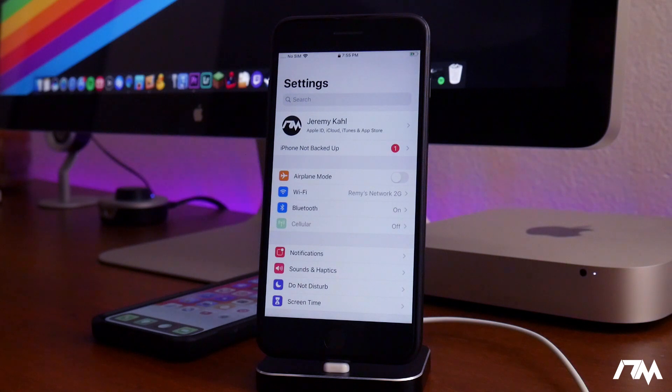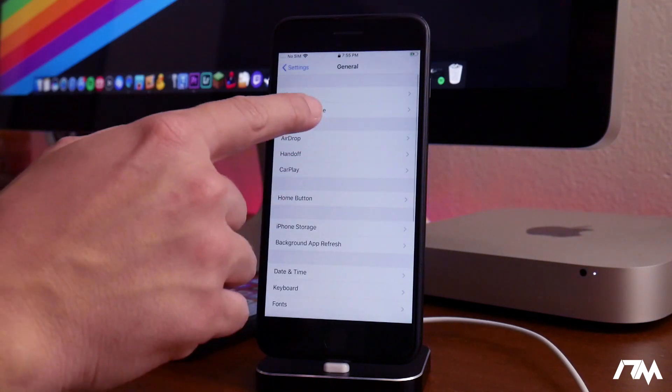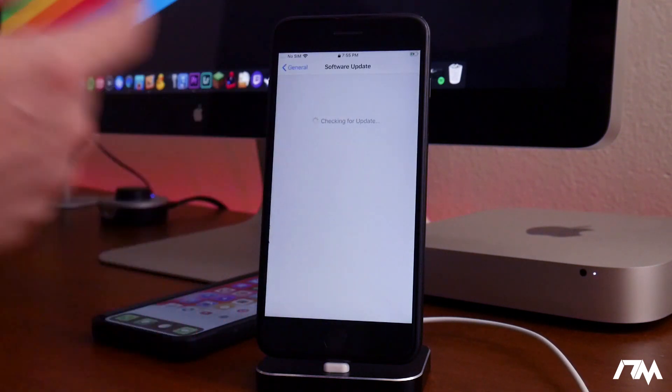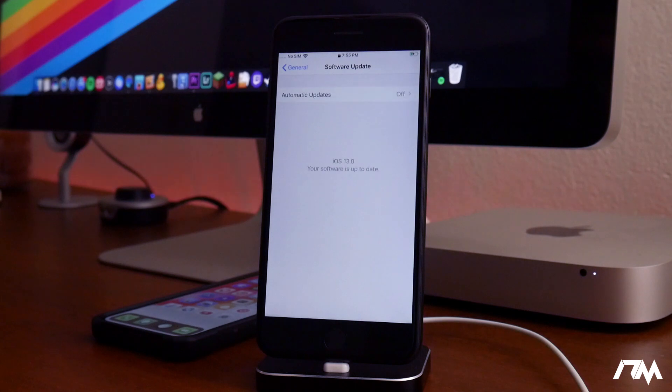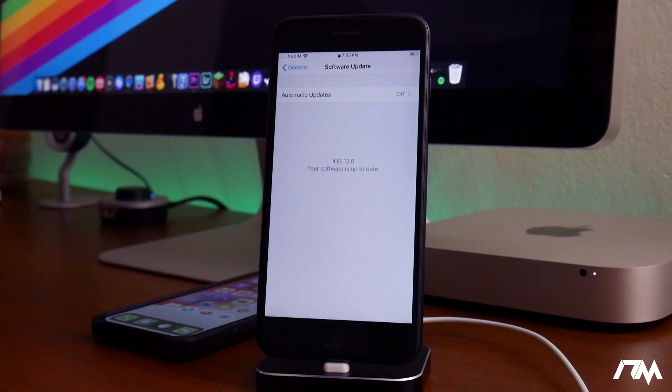Now keep in mind, as new versions of this beta are pushed out to the public, all you'll have to do is go into general and software update, and the updates will be there and available for you to install. You won't have to install this profile every time. It'll just be simple updates from here on out.